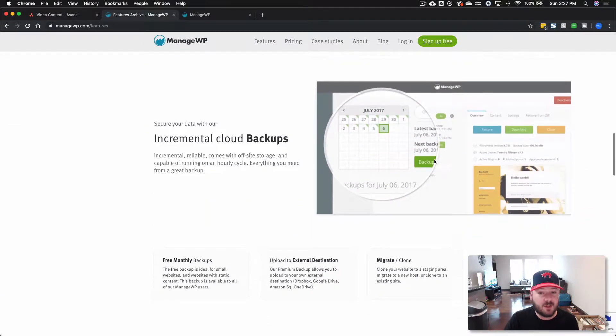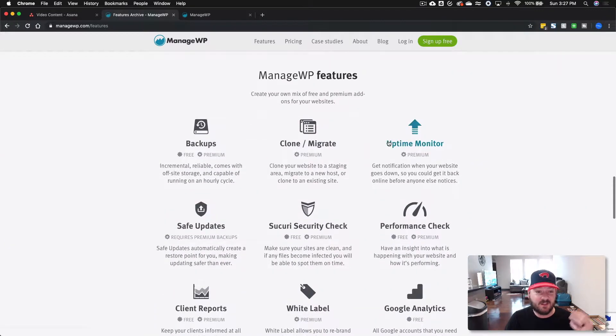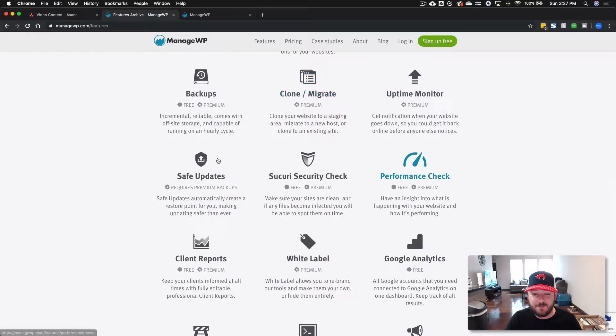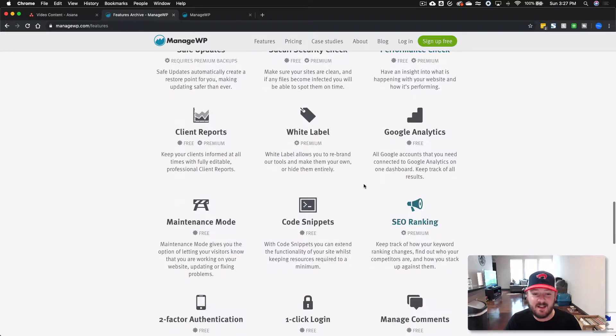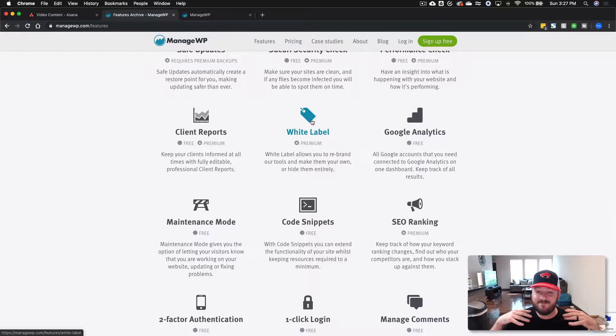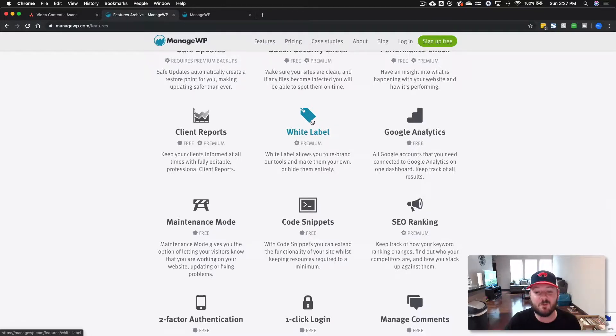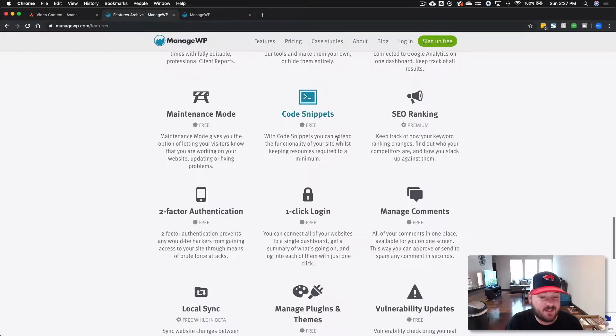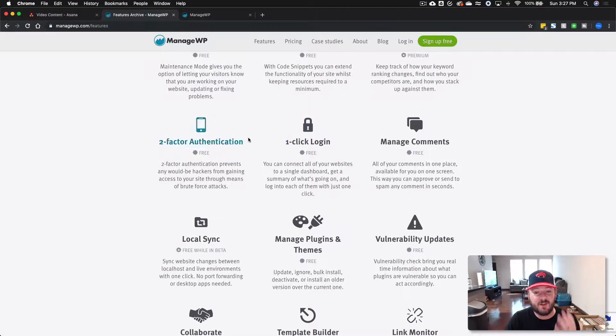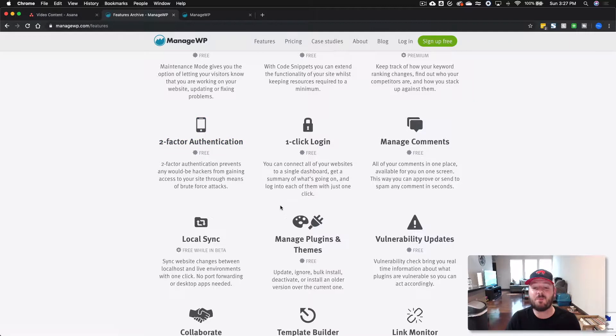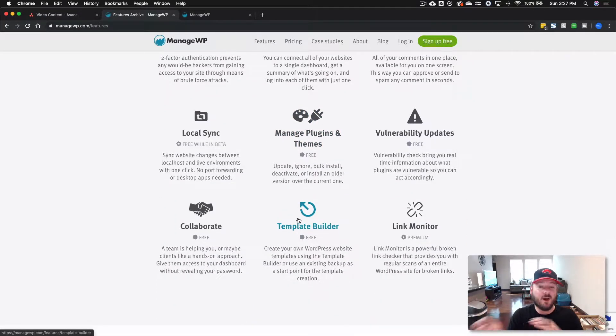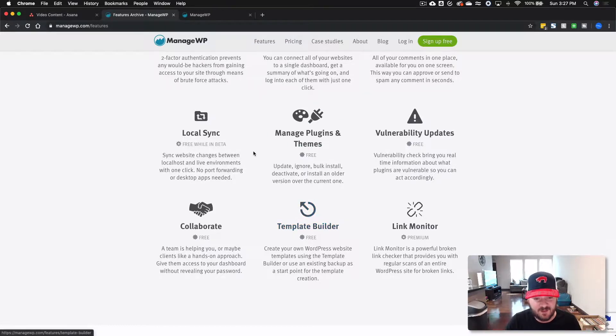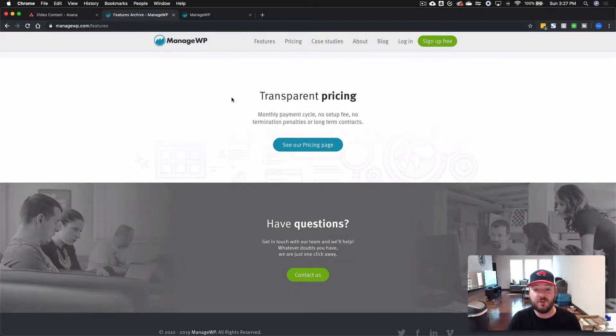We'll kind of get into some of those things here in a bit, but you can do cloud backups, cloning migration, security checks, performance checks, analytics. They even have white label where you can actually rebrand the backend of it. And it's just really unbelievable. It's good, simple stuff and it works well. Plus there's security. You've got one-click logins, but you've also got two-factor authentication. You can manage plugins and themes, ignore them, bulk install, update them, deactivate. You can do all kinds of things, right? And the collaboration.